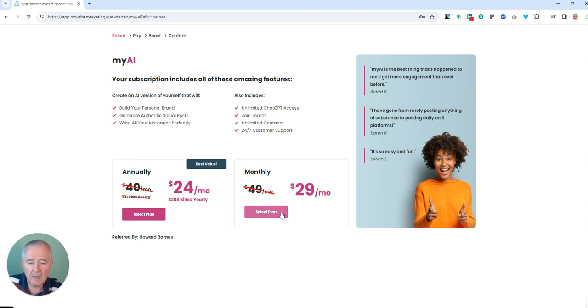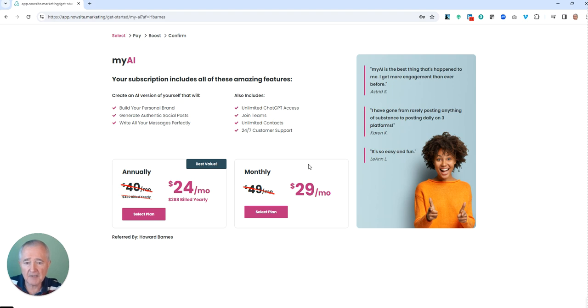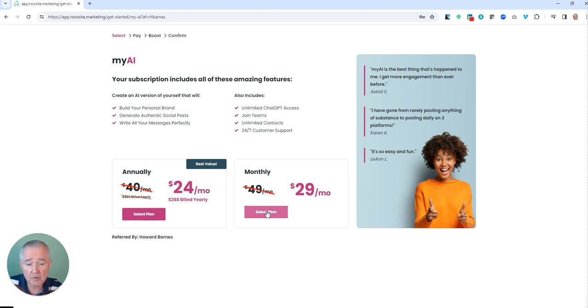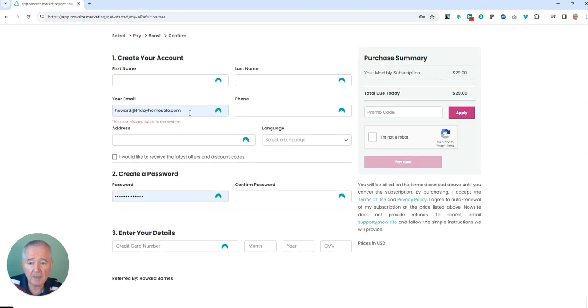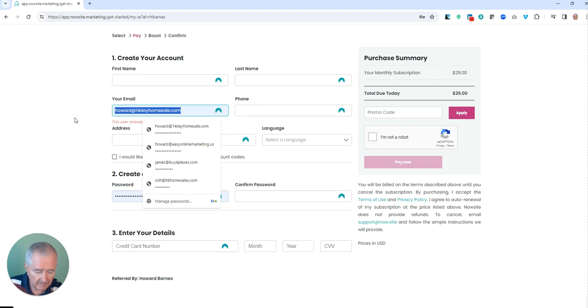You can select this now. For myself, I always go with the annual plan, especially since I understand that this works so well. But if you have concerns, just go monthly and click the monthly plan.